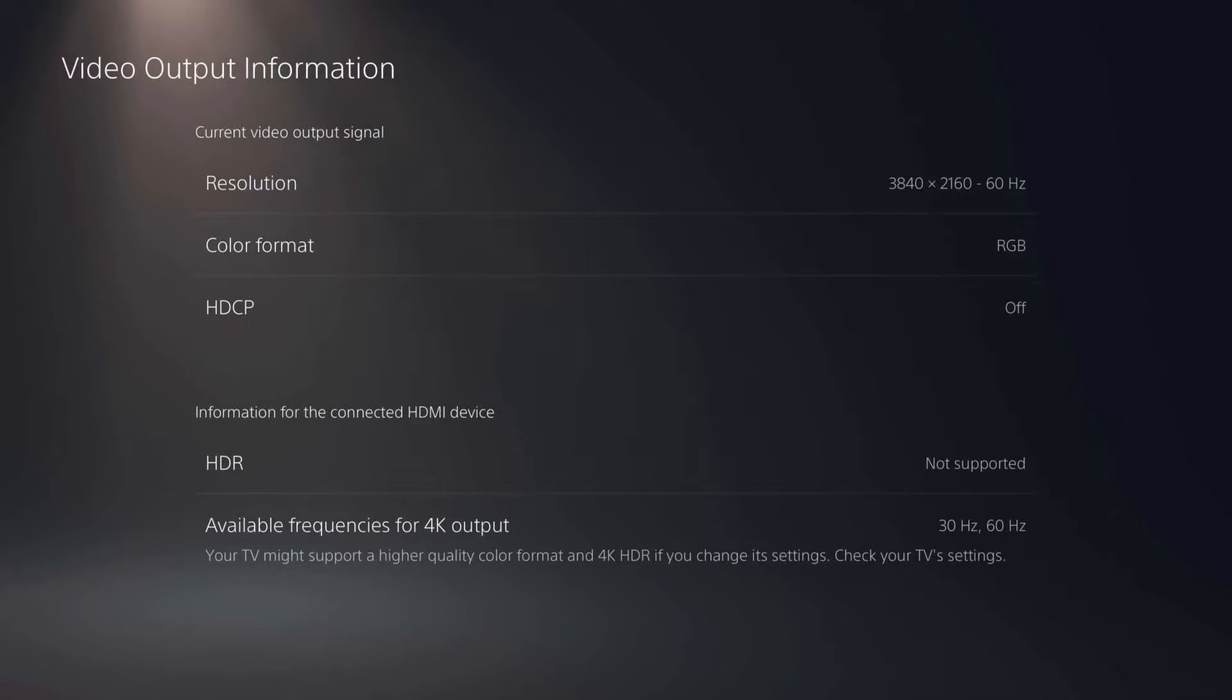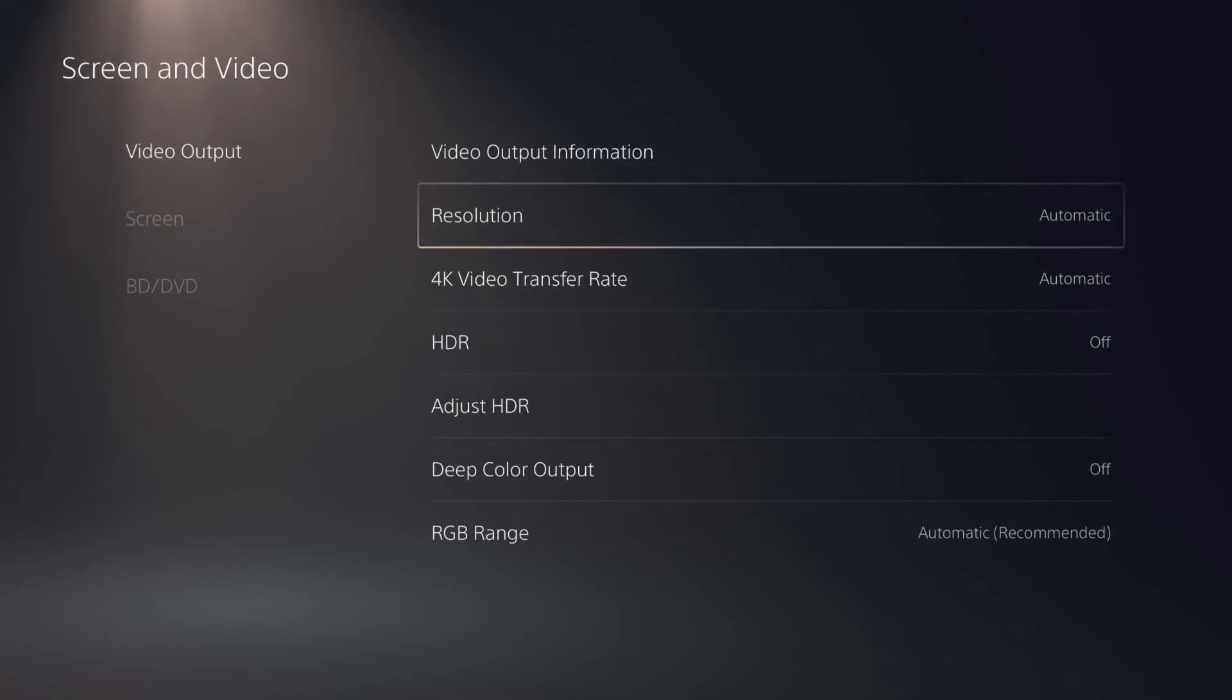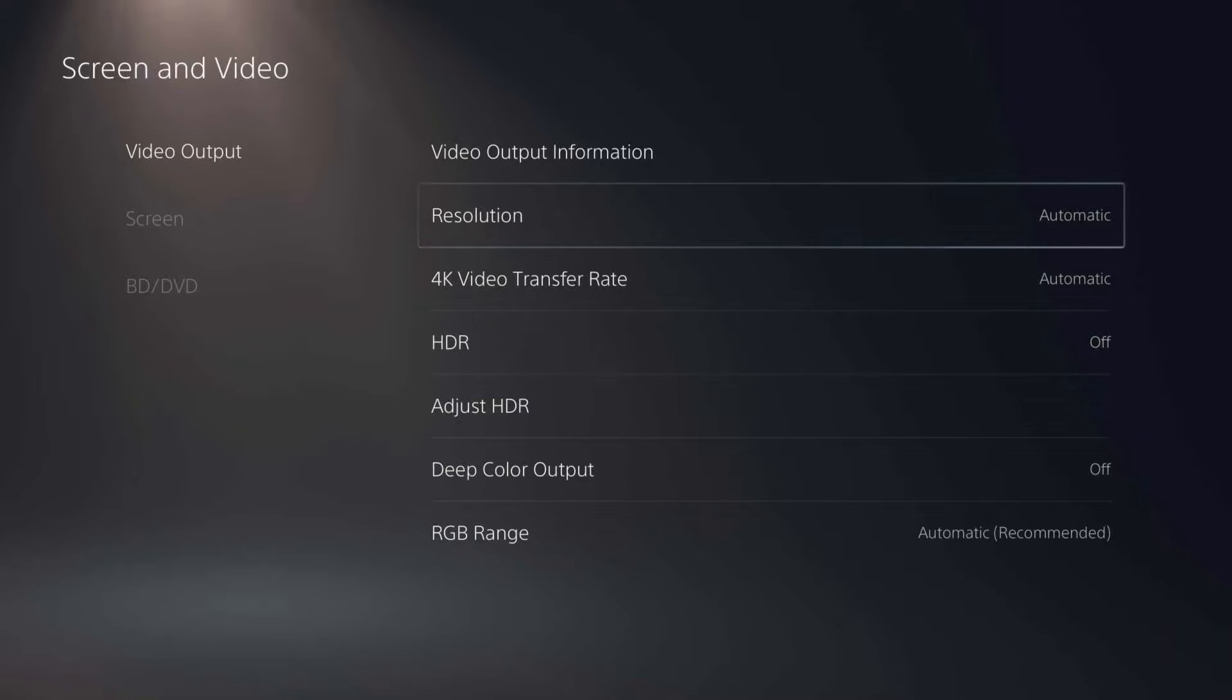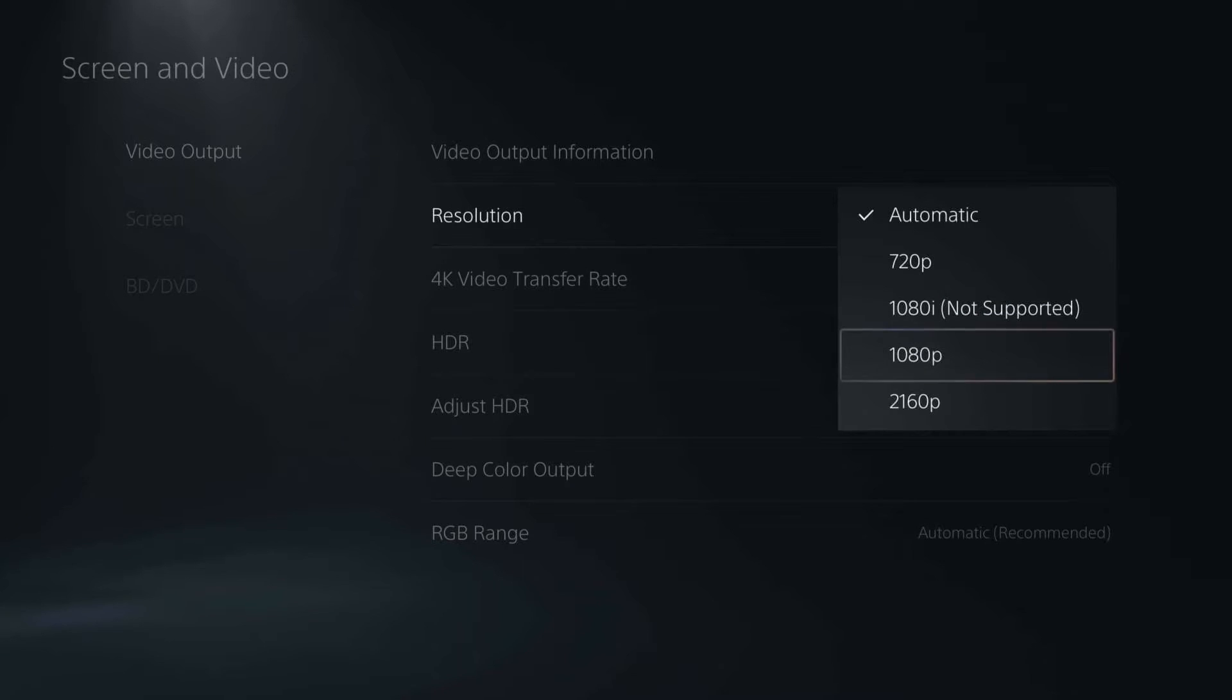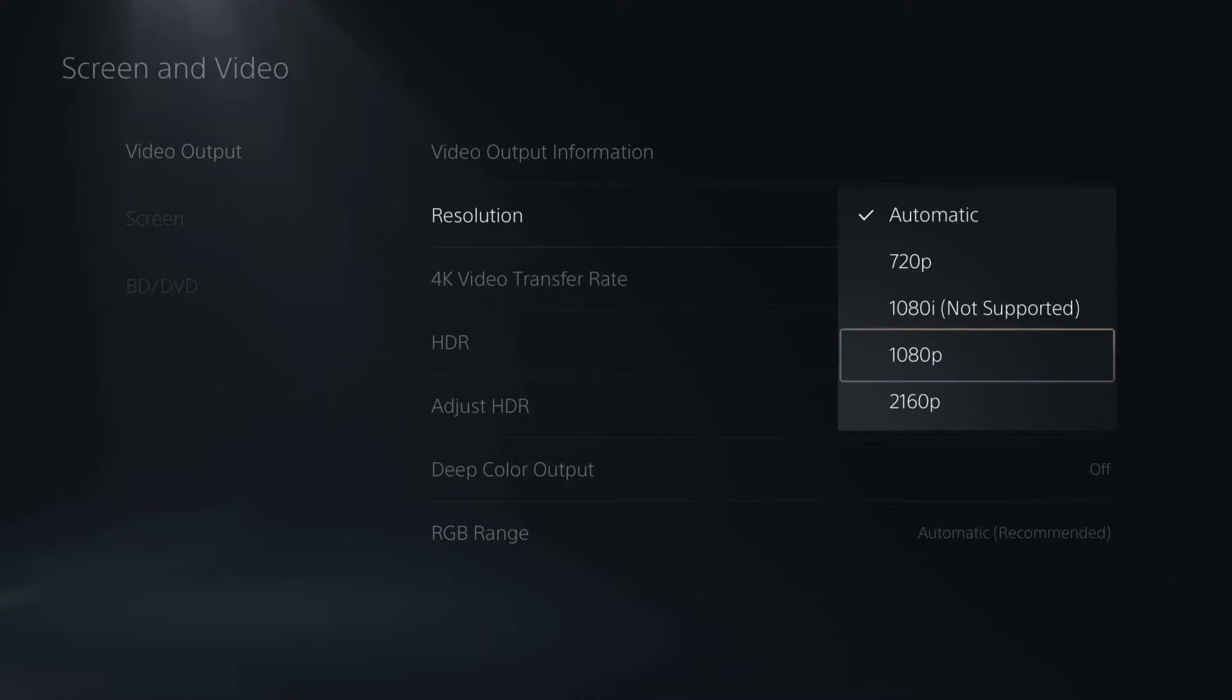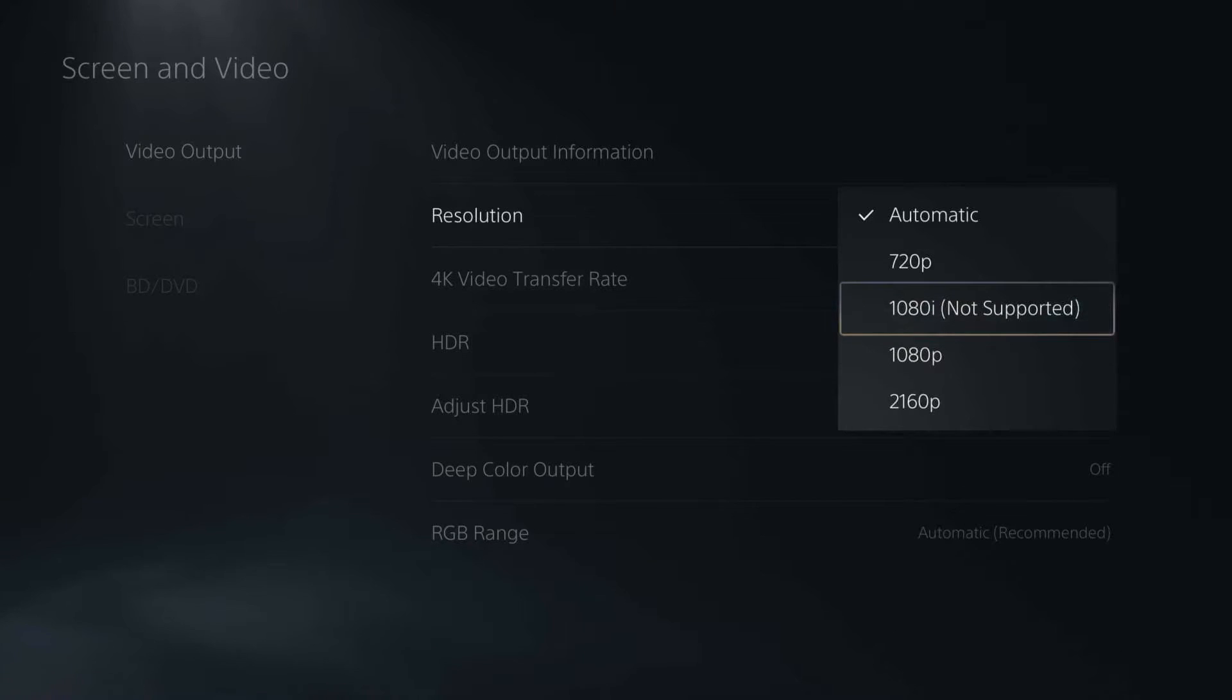And we're going to go back a page. And here, under video output, you can adjust the resolution. I have it set to automatic. And you can go ahead and change the resolution to what you would like. And you can see what is not supported by the TV or monitor you have the PS5 plugged into.